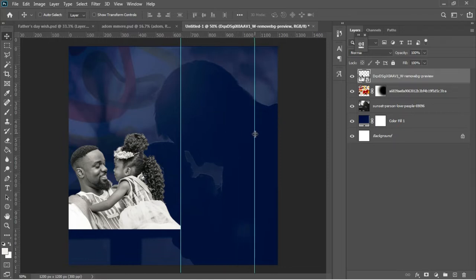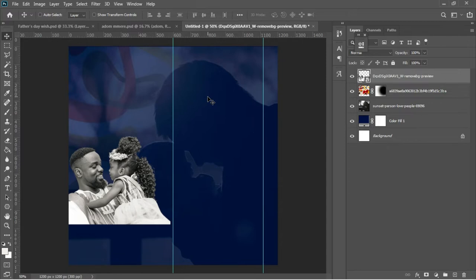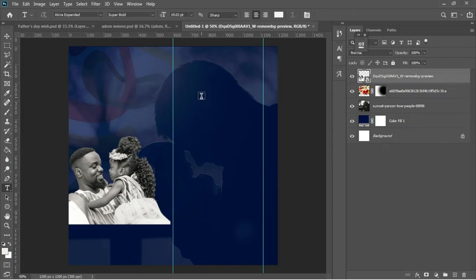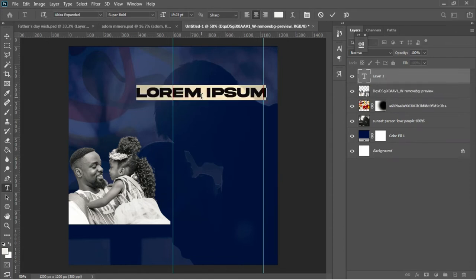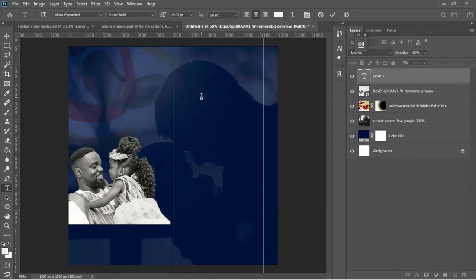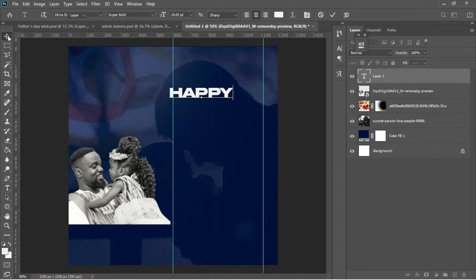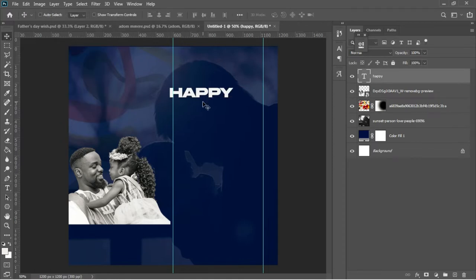It's time to add text to this document. I'll hit T to activate the text tool, left-click, and type 'Happy'. This is actually a Happy Father's Day card that I'm designing, so I'll accept the text in Photoshop.